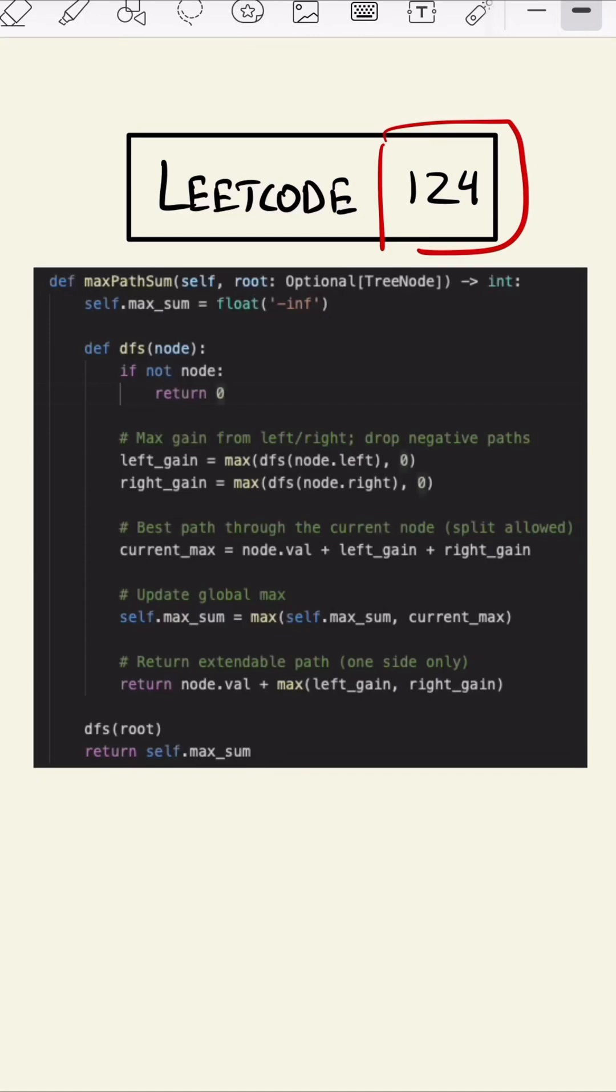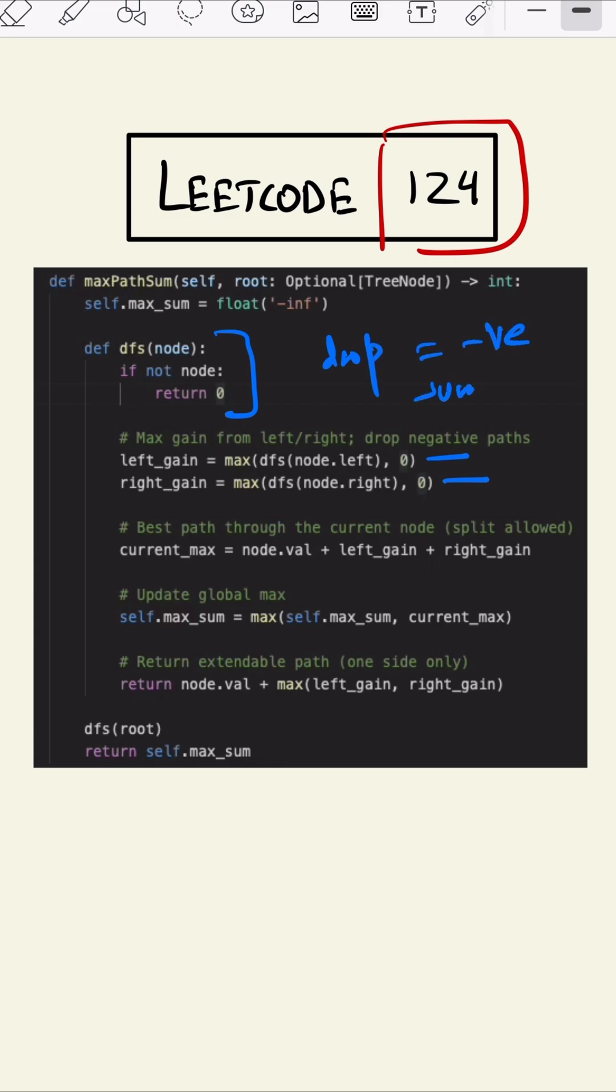This is our code. As you can see, we are first checking the root if it exists or not. After that we are checking the left and right, and we are dropping any negative sum path because we are comparing it with zero.